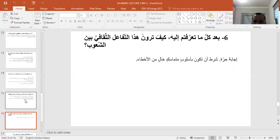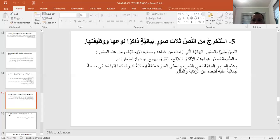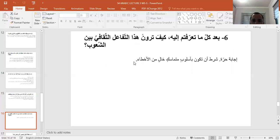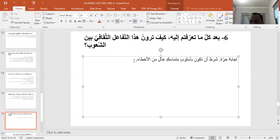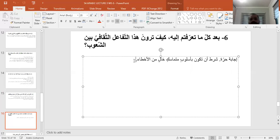السؤال السادس: بعد كل ما تعرفتم إليه، كيف ترون هذا التفاعل الثقافي بين الشعوب؟ هذه إجابة حرة لكم، بعد أن تحدثنا عن هذا النص على مدى أسبوعين. يمكنكم الإجابة بشكل حر، شرط أن تكون بأسلوب متماسك خال من الأخطاء.